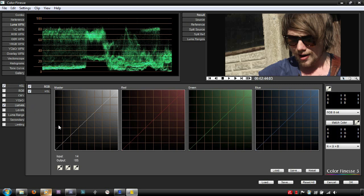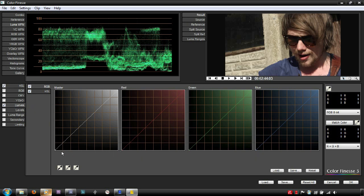The curves each inhabit their own graph, the x-axis being the luma or red, green or blue range of the clip depending on the channel the curve affects, with a luma value of 0 on the left and 100 on the right.